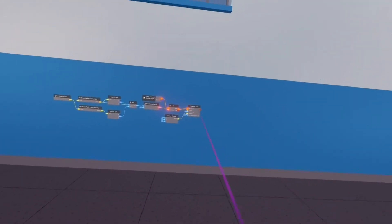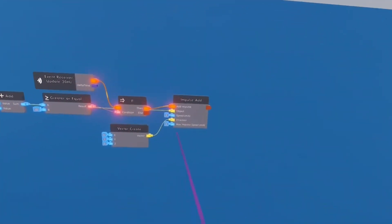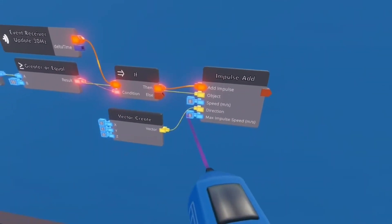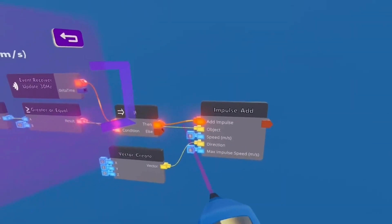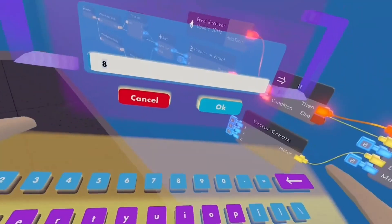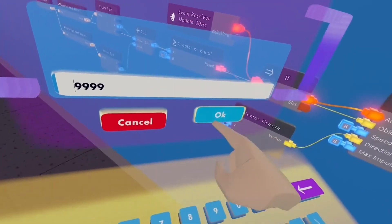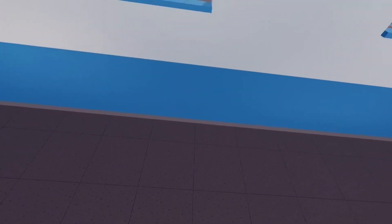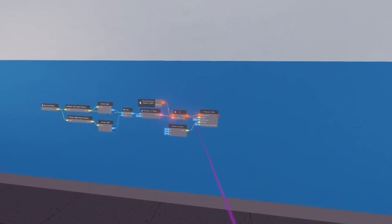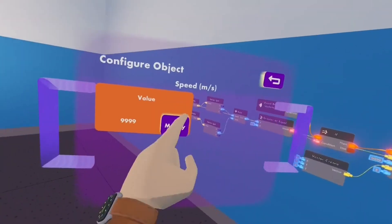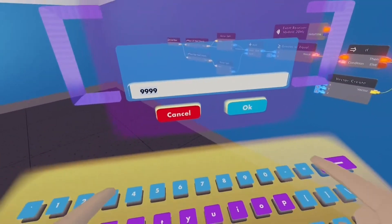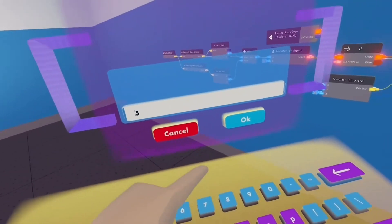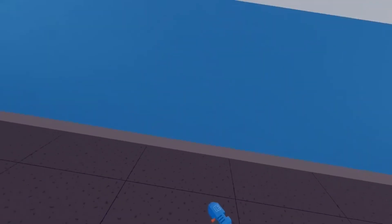You want to have the max impulse always higher than your speed. So let's say I set this to 9, it'll still go 8 because the max impulse is 8. So that won't work. I'm just going to change this back to 5. There you go.